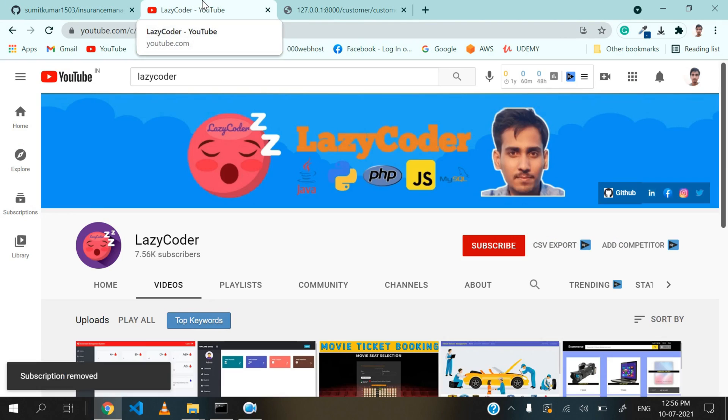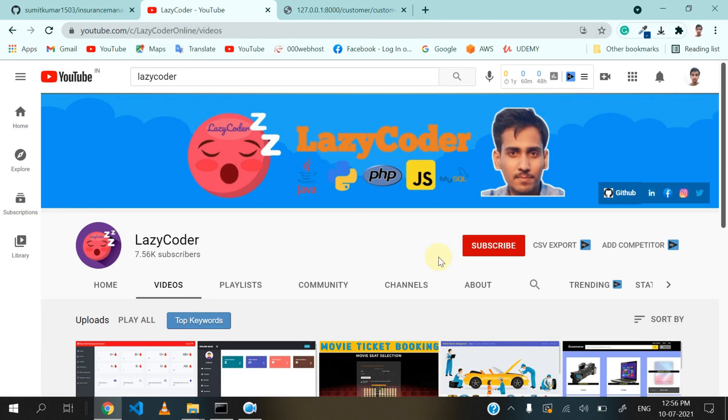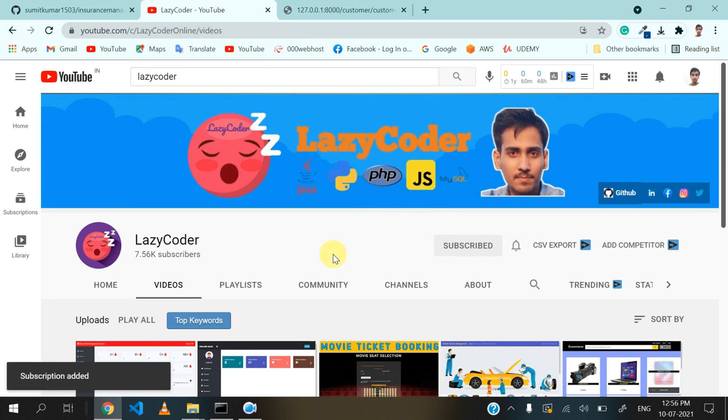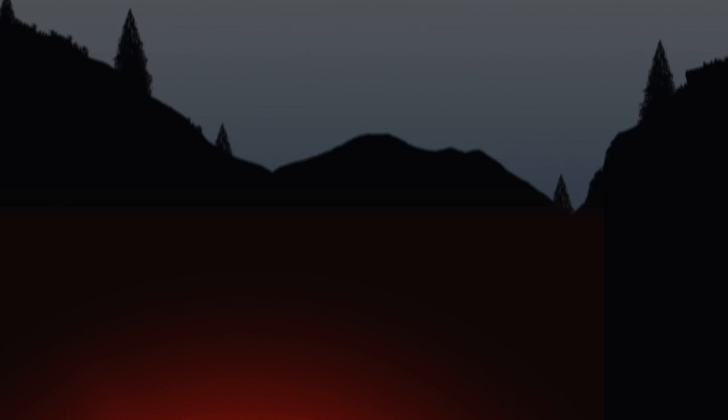Before going, please subscribe to Lazy Coder and press the bell icon. Thank you.